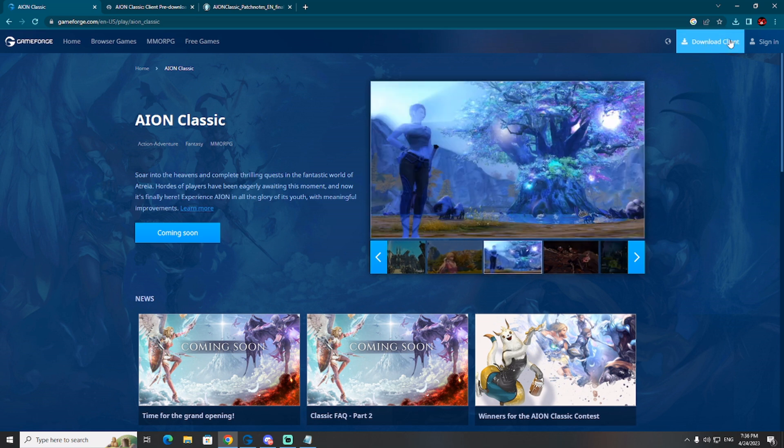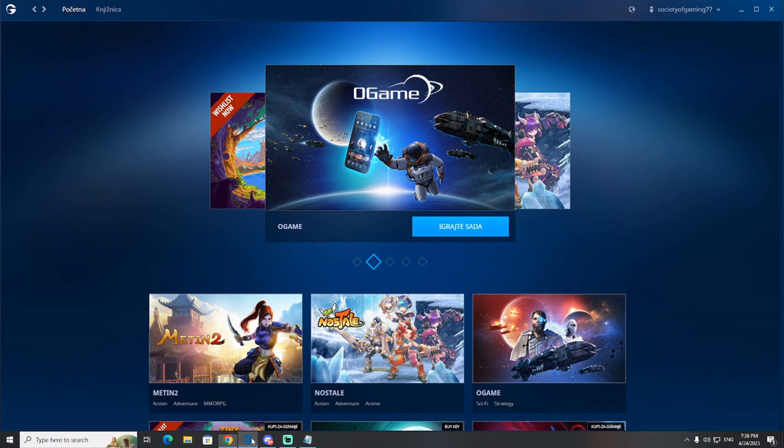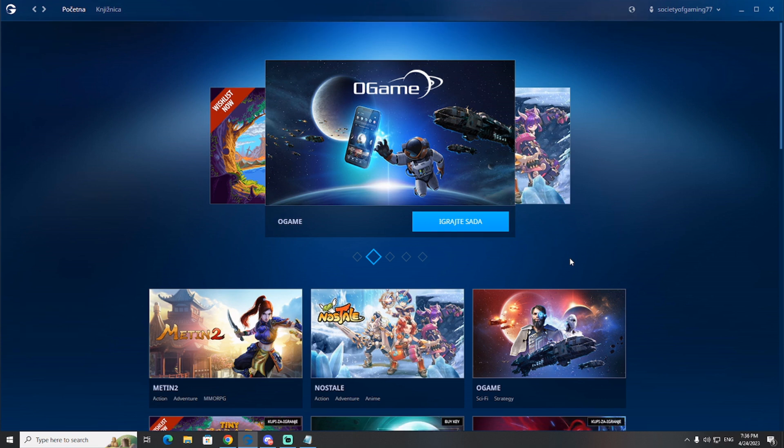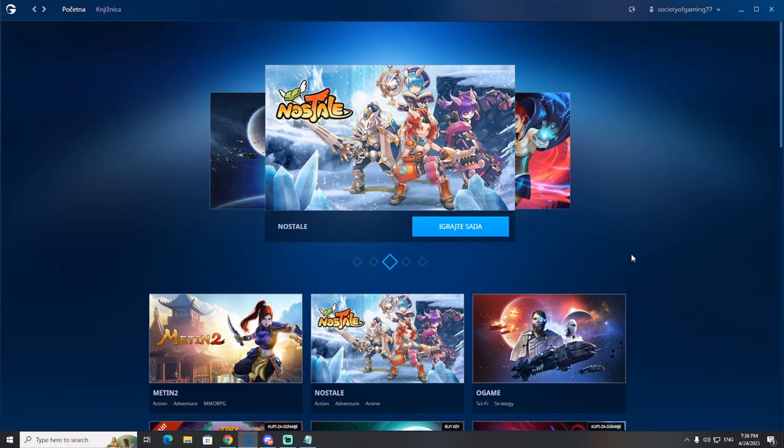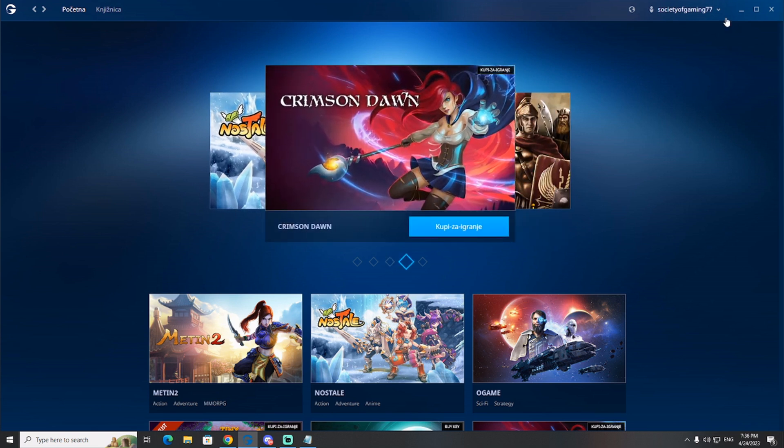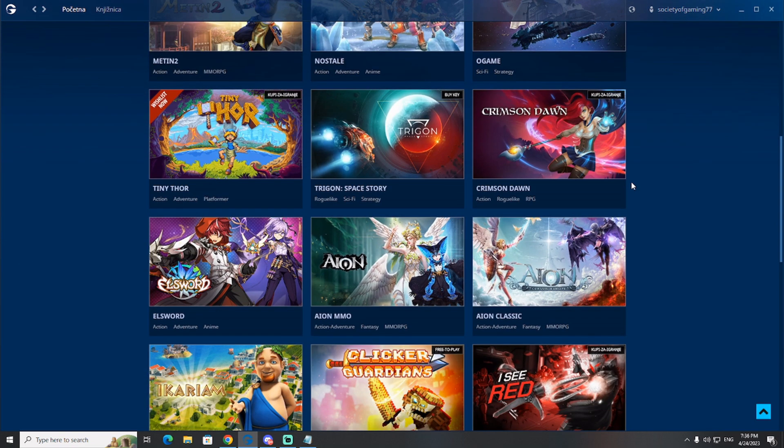After you download client, what you will have in front of you is this. This is Gameforge client. With this client, you can play all the games. You can play all the games from Gameforge with this client, including Ion Classic. Now, you can make Gameforge client account right now. All you need to do is put your email and that's it. After you make your Gameforge client account, you can see here many different games.